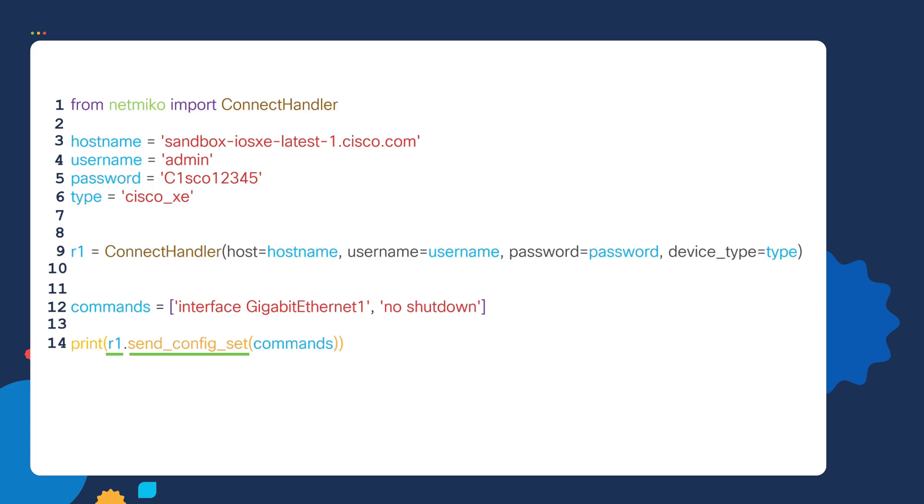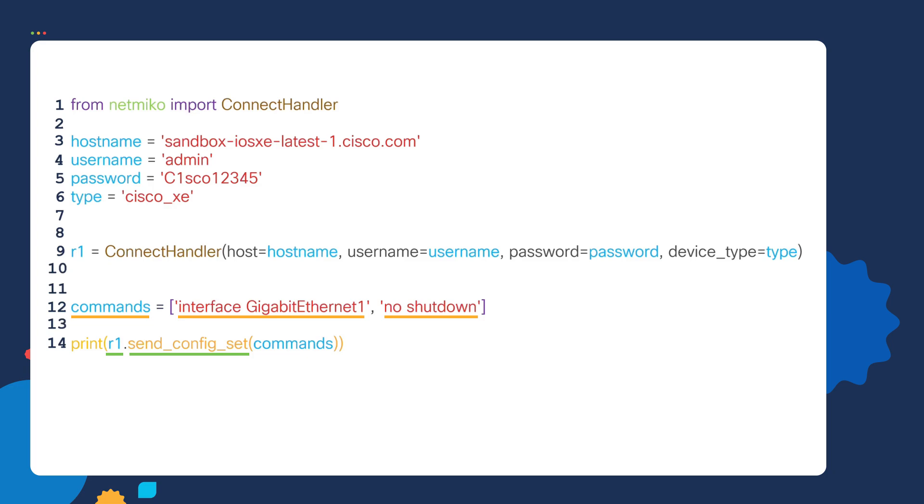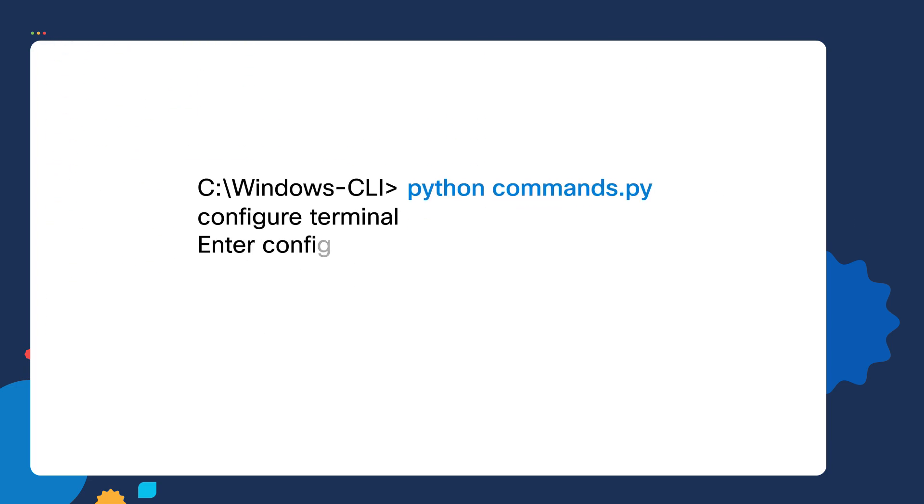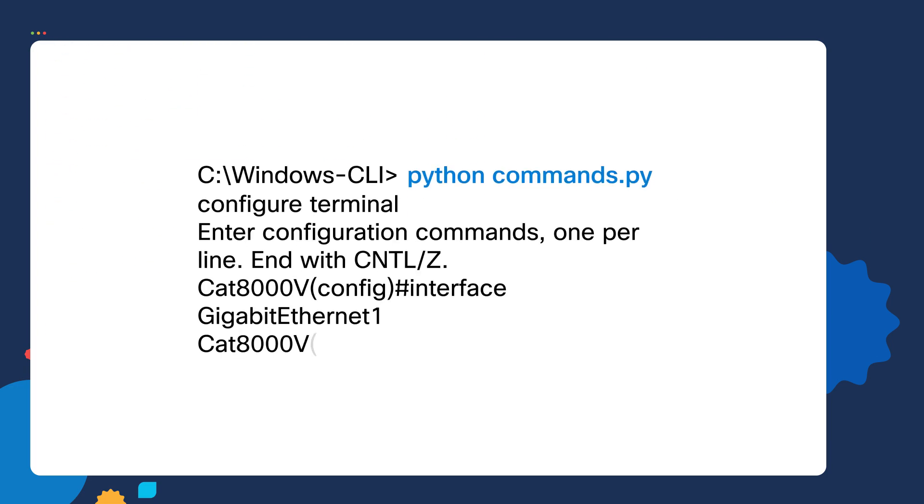We earlier assigned that commands variable to a list of commands. So if we save our script and then run our script, you can see we connect to the router and the commands in our list then get executed.